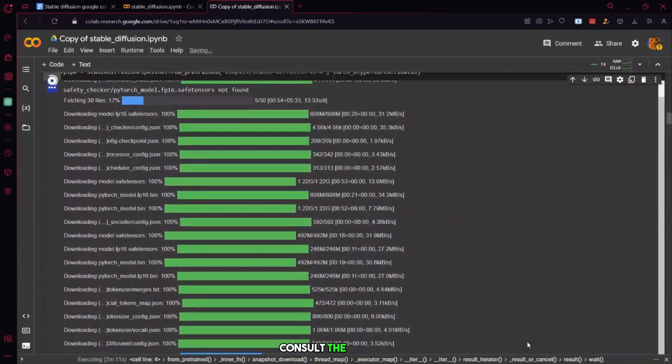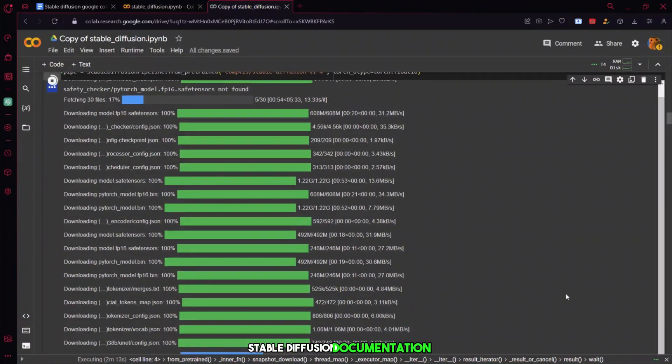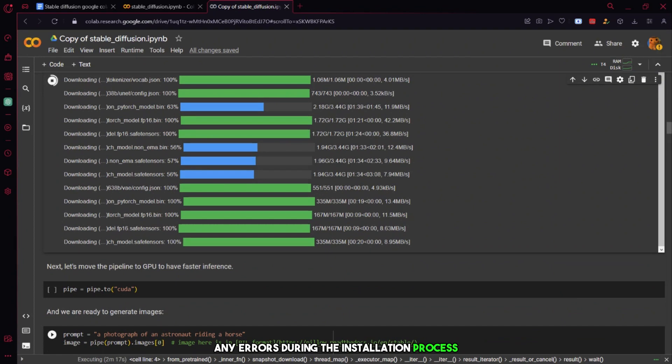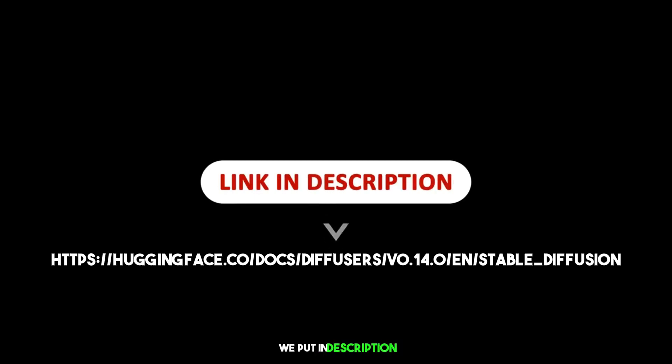Consult the official stable diffusion documentation. If you encounter any errors during the installation process, please consult the official stable diffusion documentation for help. By visiting this link we put in description, also this link for you.